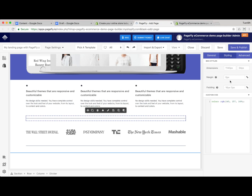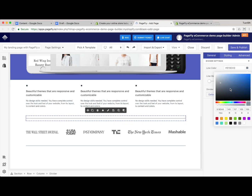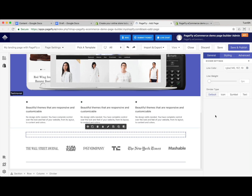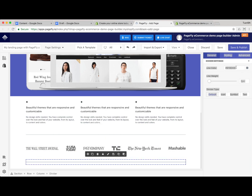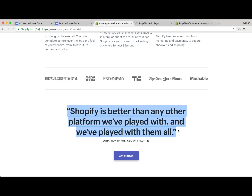Before moving on, I adjusted the color of the divider a little bit — more transparency. I just copy and paste this color to the other divider as well.